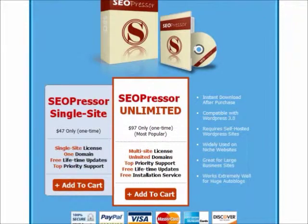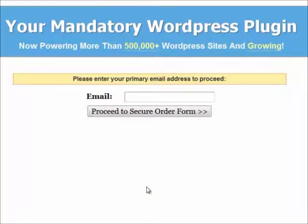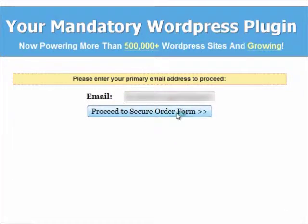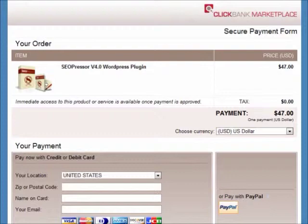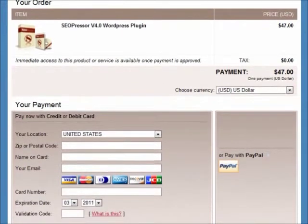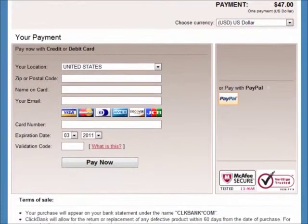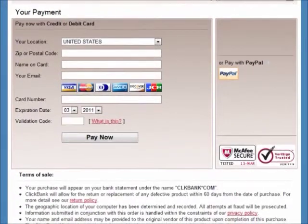Now I'm going to scroll down and click on the Add to Cart button. Then I'll just enter in my details, which is blurred out, to proceed to the order page. Now we arrive at the ClickBank payment page. If you do not know what ClickBank is, it is something like PayPal — it is the intermediary between the seller and buyer, and protects your financial information.